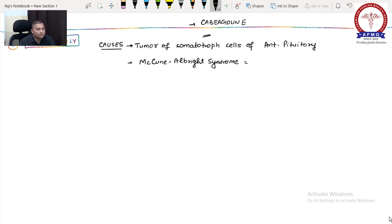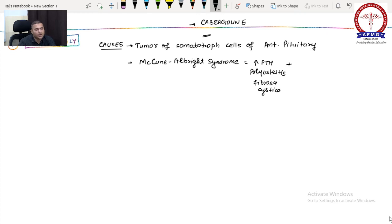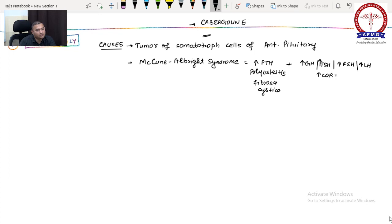In McCune-Albright syndrome, the patient has increased parathyroid hormone (PTH) causing polyostotic fibrous dysplasia, and all hormones of the anterior pituitary are increased — increased growth hormone, increased TSH, increased FSH, increased LH, and increased cortisol. So acromegaly is one component of McCune-Albright syndrome.